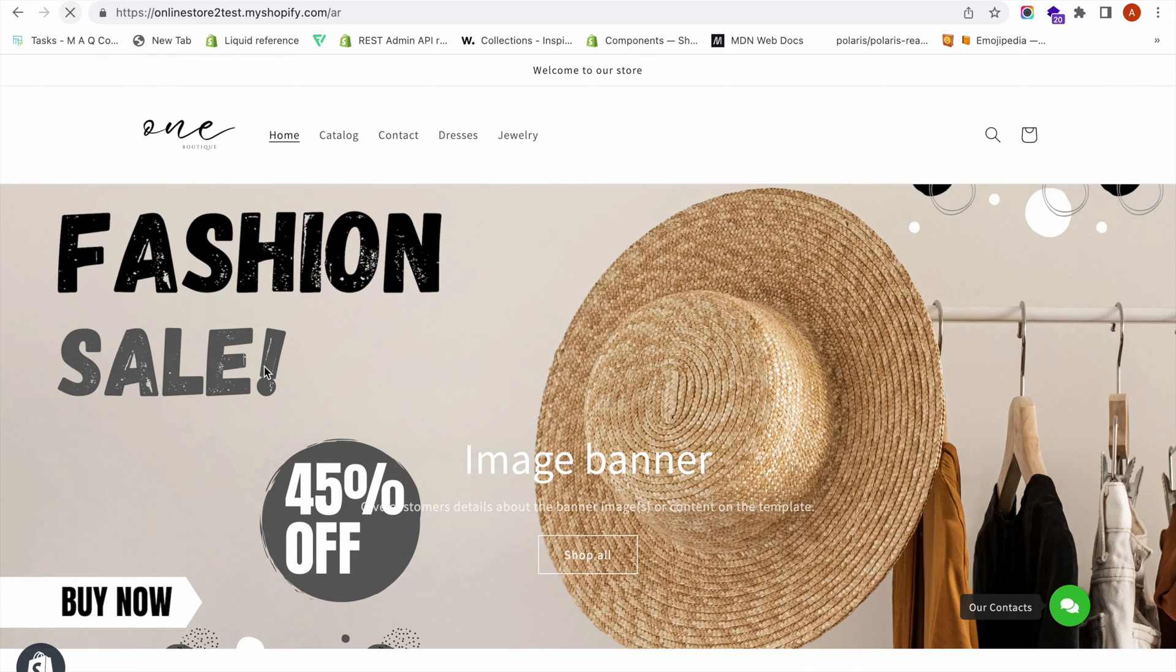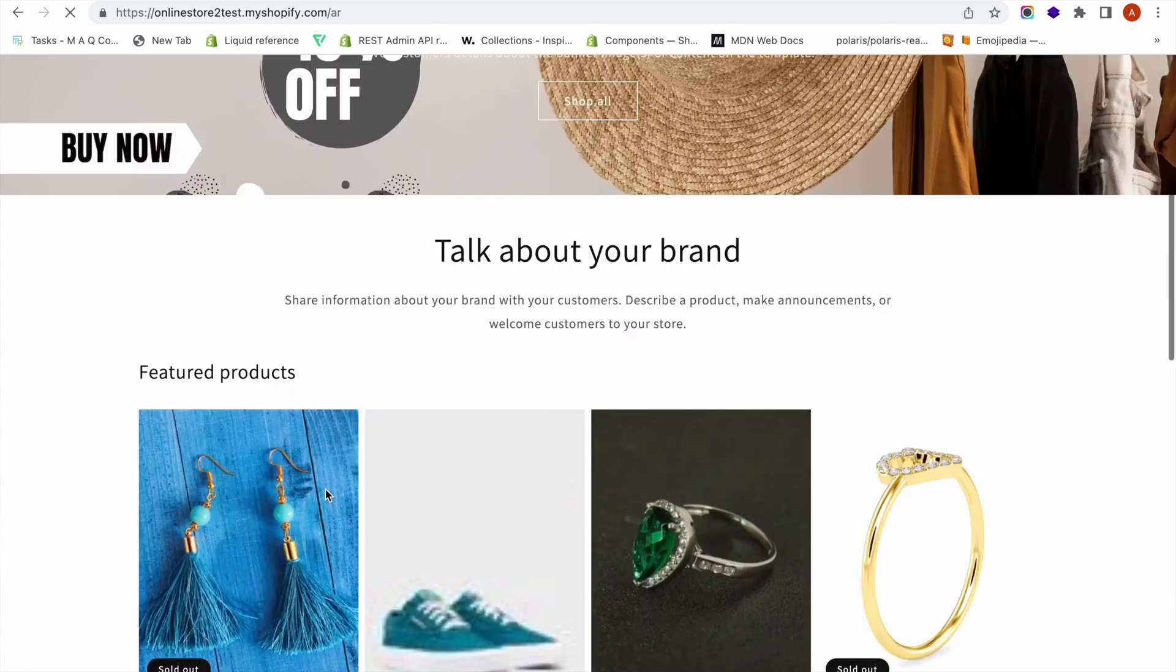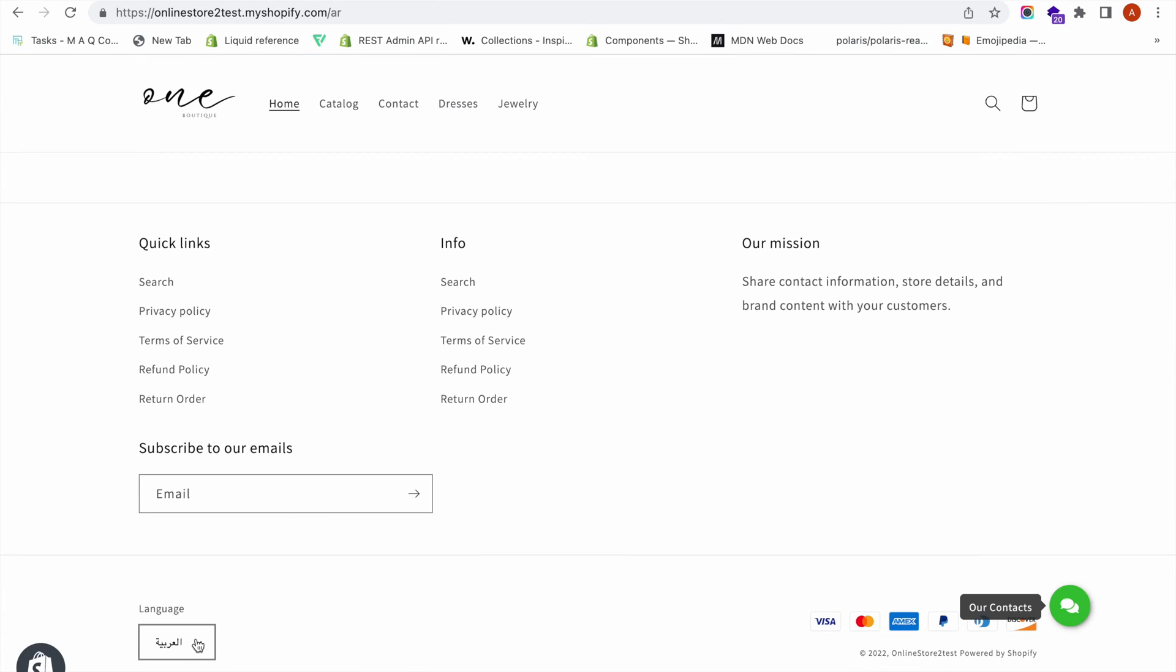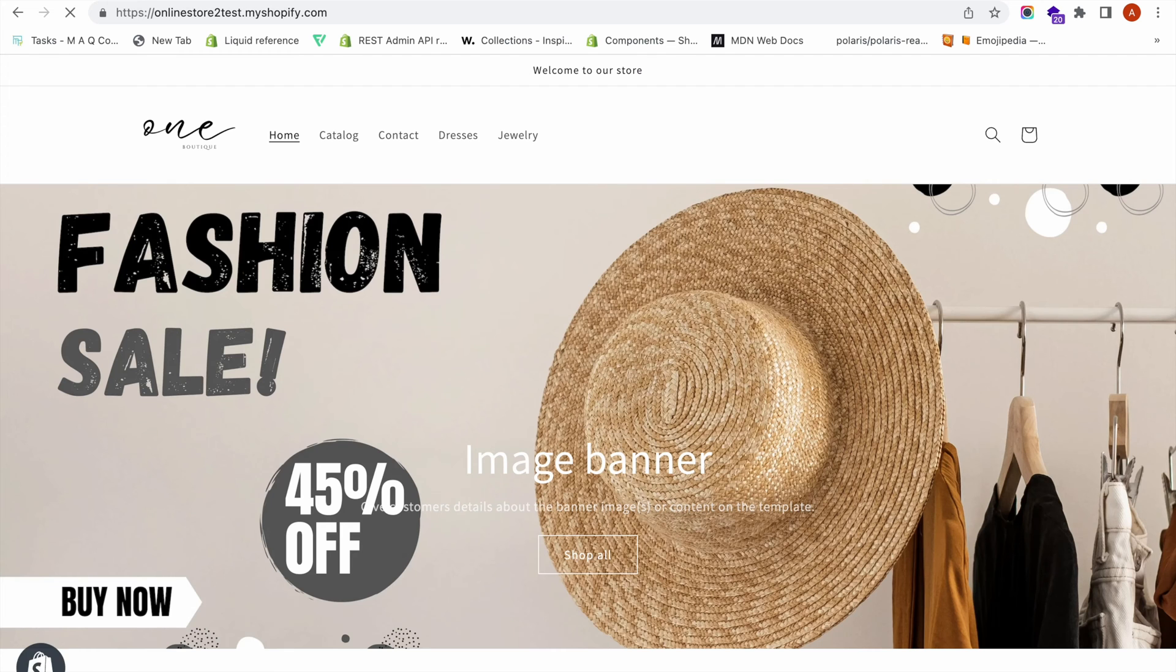Now if you come to your online store, you can see that there is a language switcher here. From here, your customers can choose different languages. For example, if I click on English, it switches to the English language.